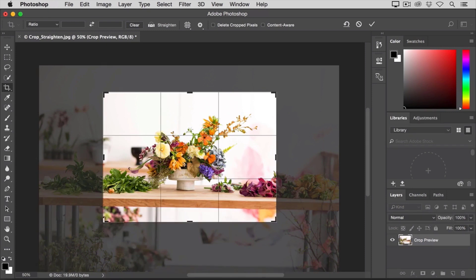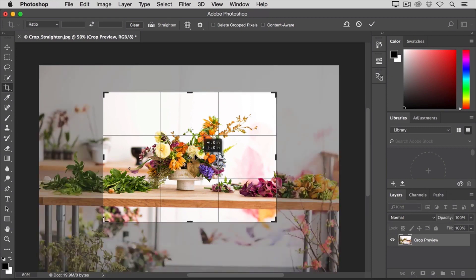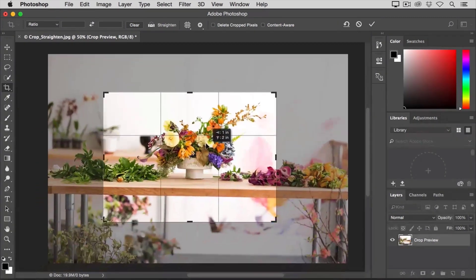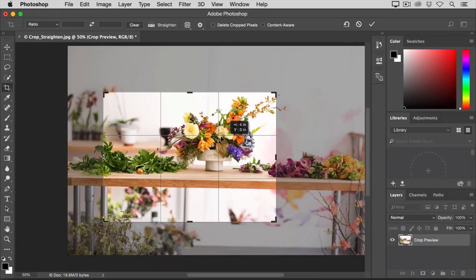The idea of this technique is that if you place the important content in an image at the intersection of any of these horizontal and vertical lines, you may improve the composition. Let's give it a try with this image. I'm going to place the bouquet right at this intersection by clicking on the image and dragging and placing it here.